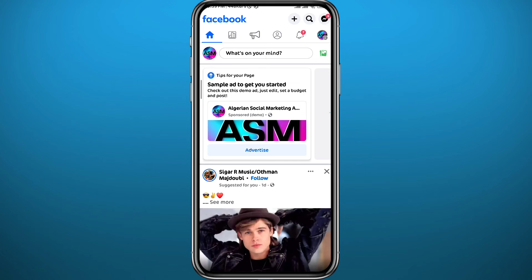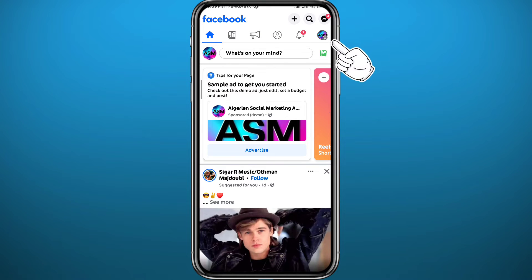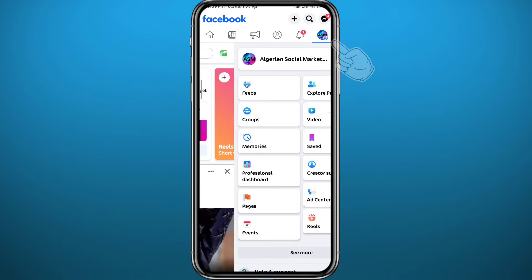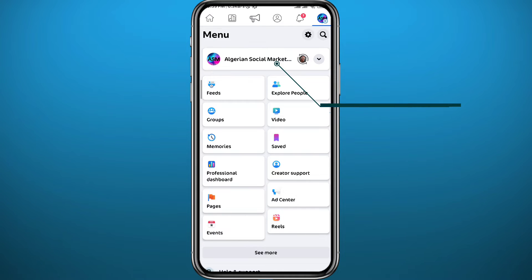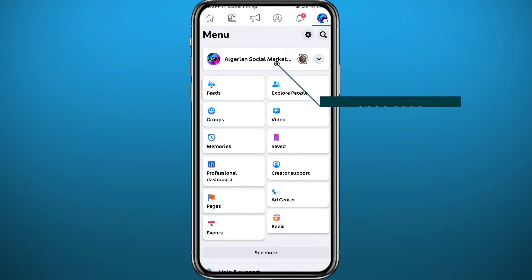Now from the page, tap on the profile picture again in the top right corner to open the menu, and this time open your page profile.